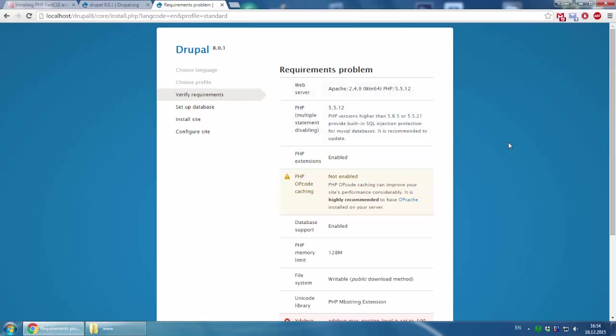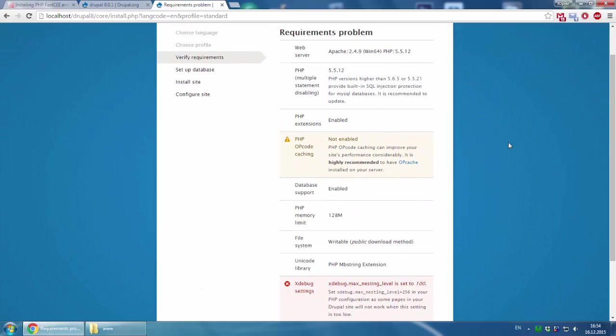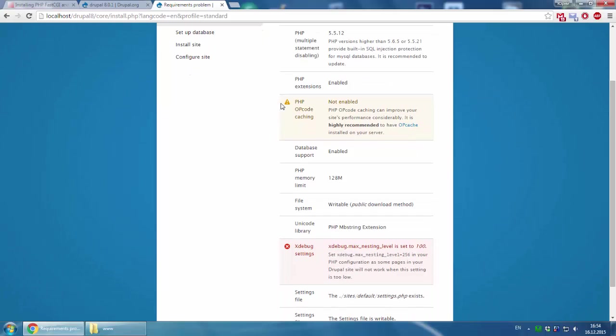Then you just click refresh to check if the problem is solved with clean URLs. Now it's missing, the first problem is solved. The next problem is about PHP opcode caching.